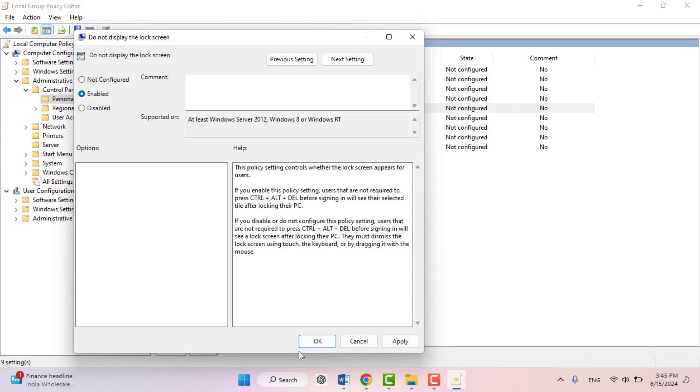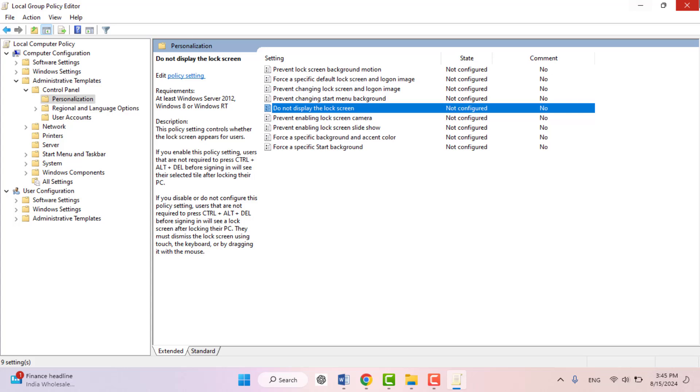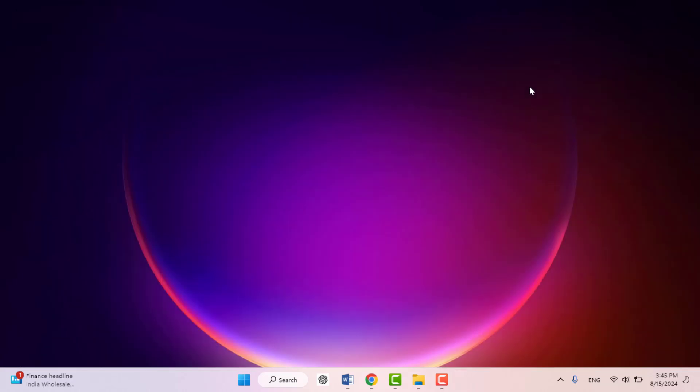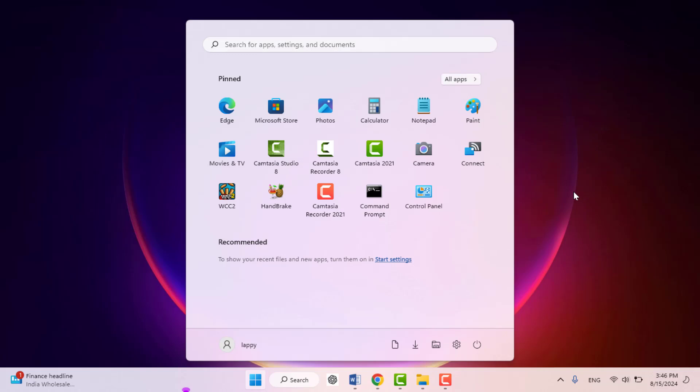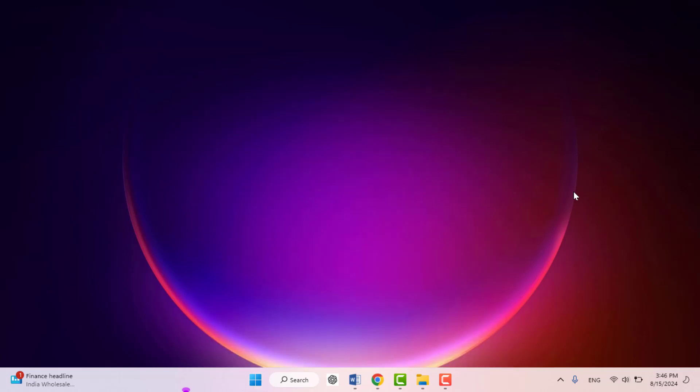Afterwards, you can easily close these settings, and then you need to restart your Windows 11 one time. After restarting, it will apply the changes on your PC, so in the future you won't be able to see the lock screen on your Windows 11.